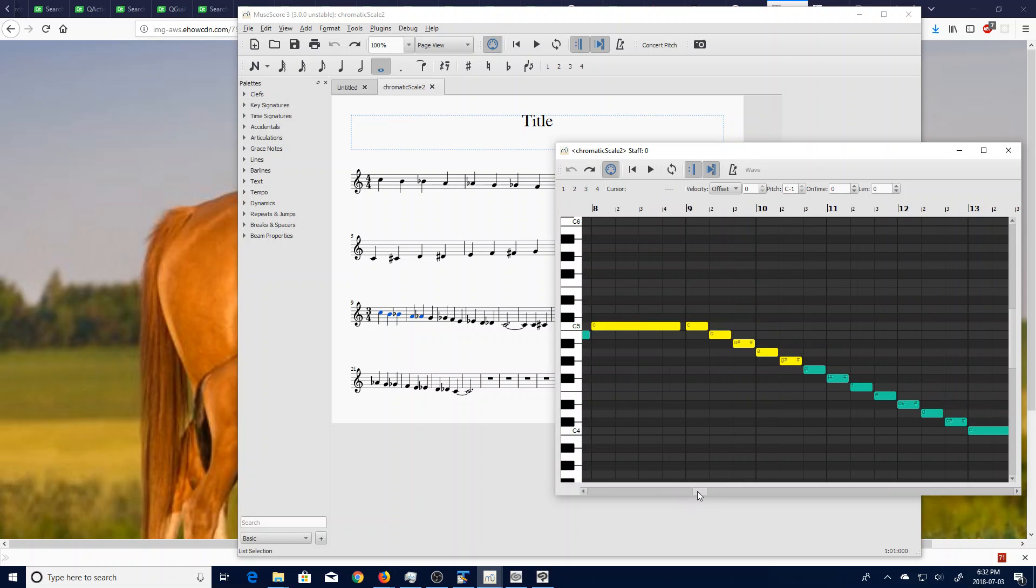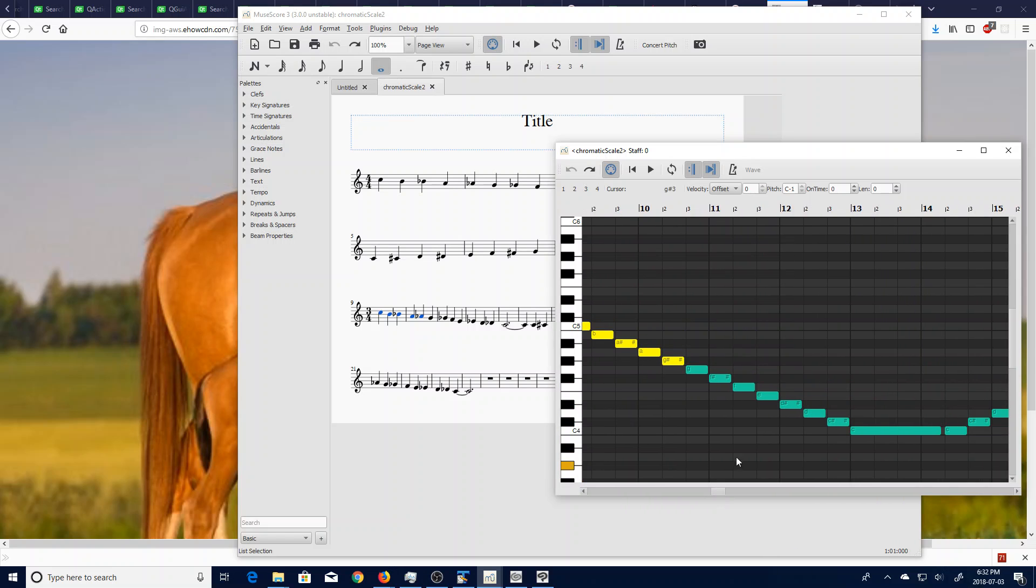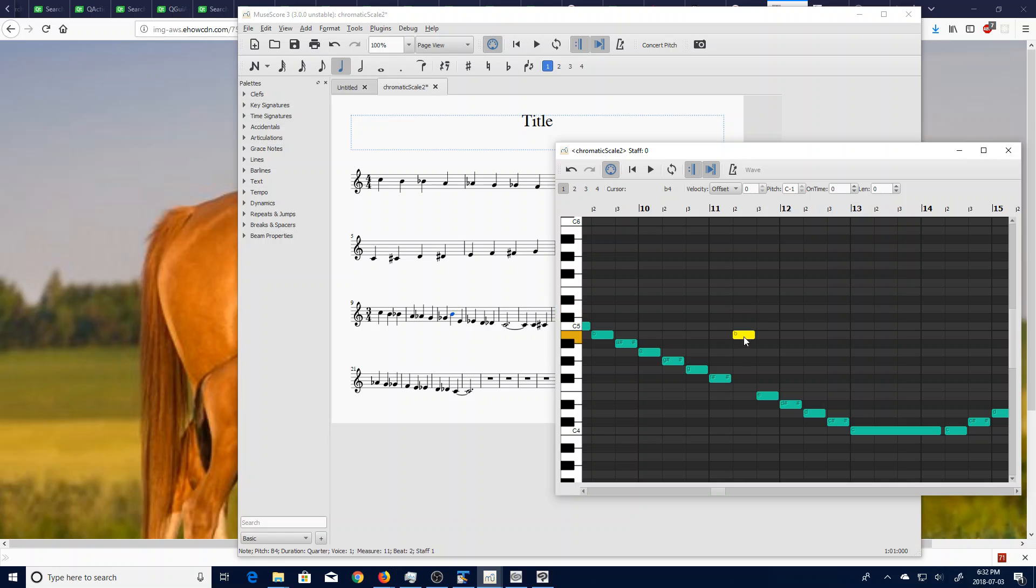So that is it, and you can even do that with single notes. Bring one up or bring it down.